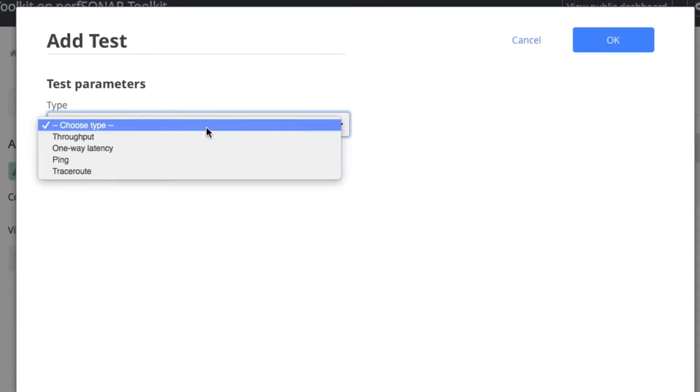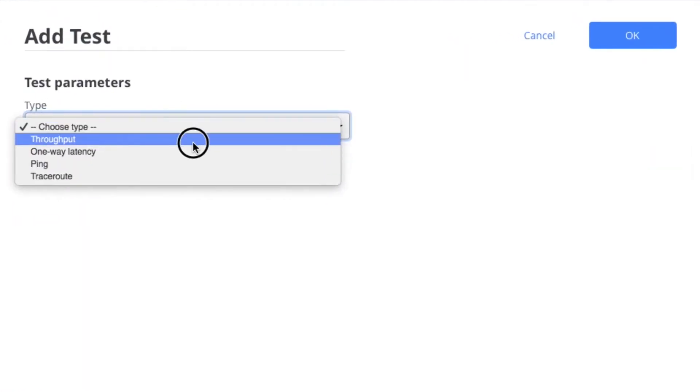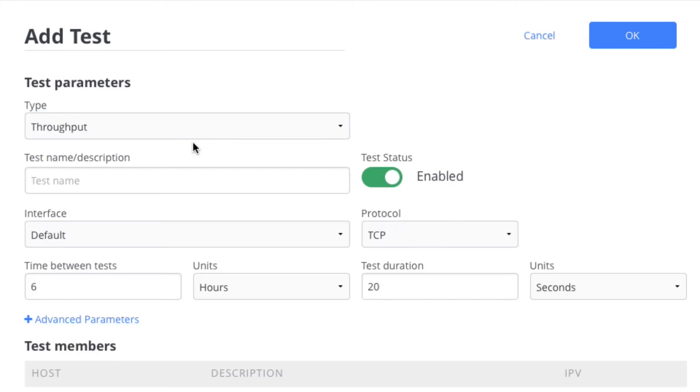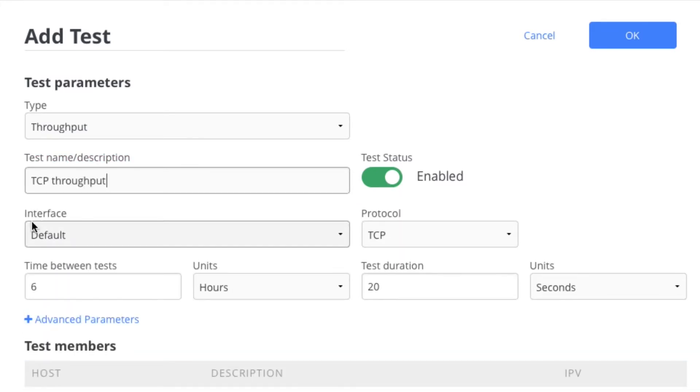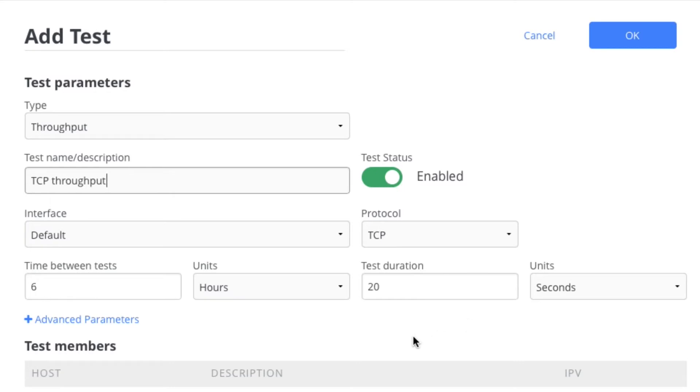You'll probably want to start with adding a throughput test. You can give it a name, TCP throughput, default interface. By default it runs a test every six hours of 20 seconds long. That's a pretty good default.